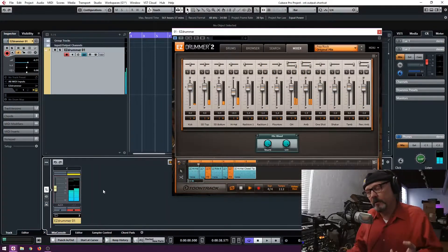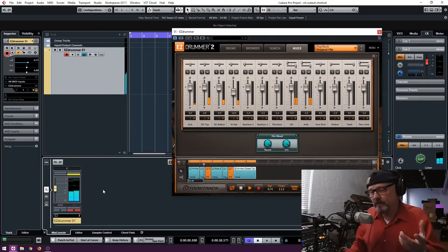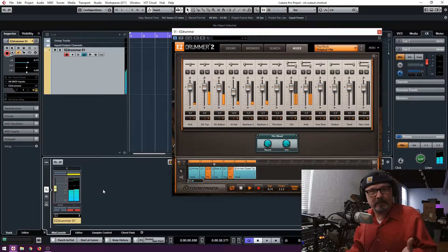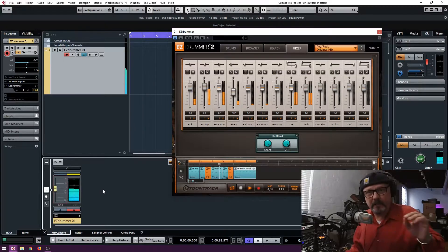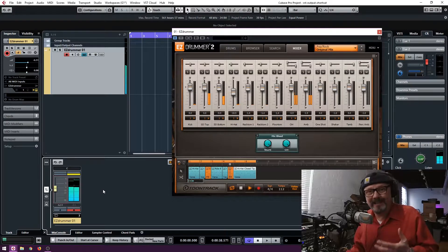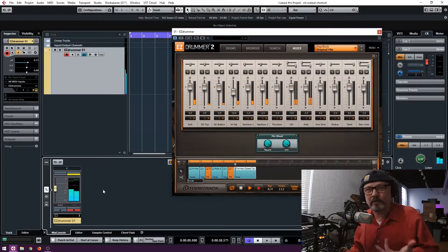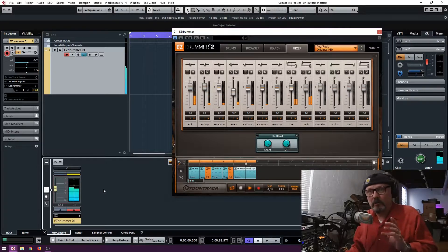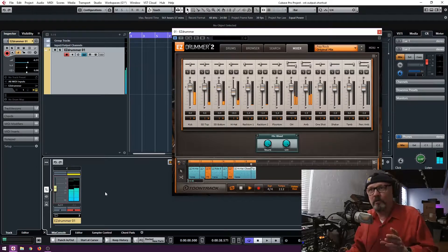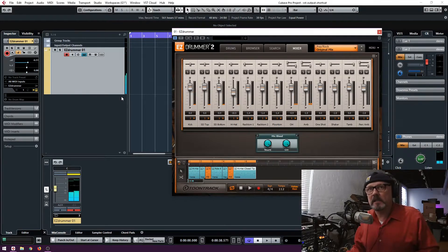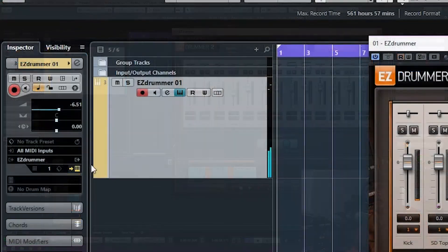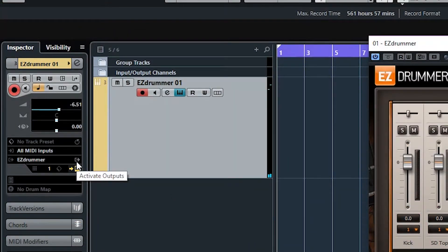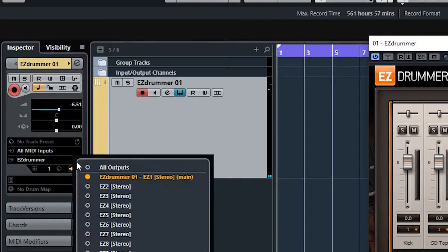So everything's affected by a single fader. You can see here in Easy Drummer, everything is assigned to output one. And you know that if you want to mix something down, that's not always the most practical thing. You want it to be on individual channels so you can EQ, compress, do things you want to do. So the way to do that is you come up to this little button right here, activate outputs, you click it.